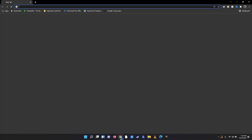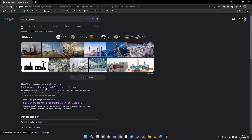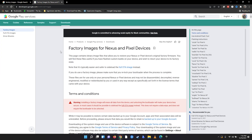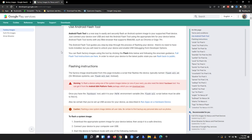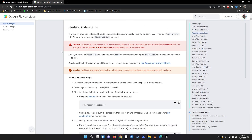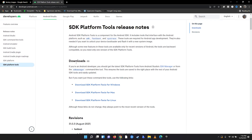Let's go ahead and go to Google and type in 'factory images' — go to the first link. We need two things off of this page. This page also shows you how to unlock the bootloader. In order to flash this you have to have the latest version of fastboot or ADB installed. We're going to come right here and download the SDK platform tool — click there, scroll down, and download.